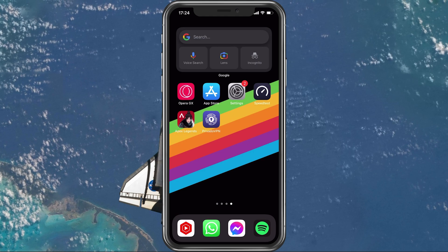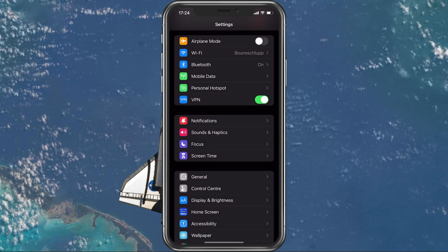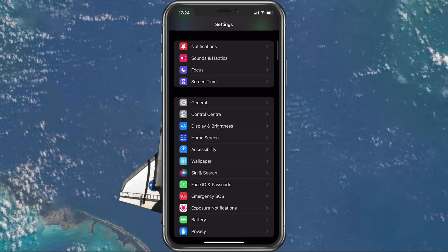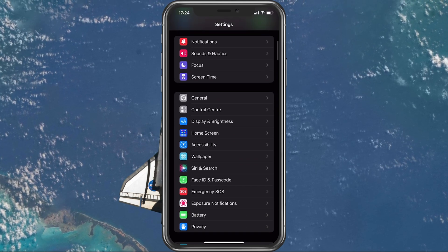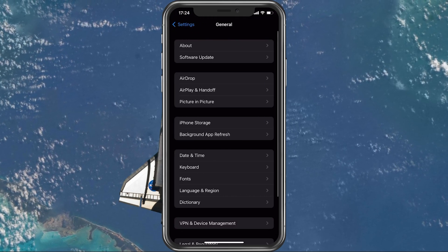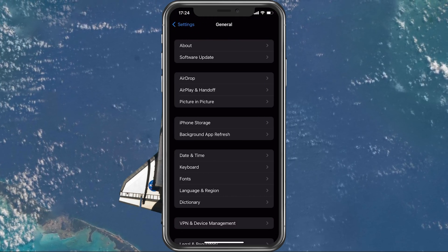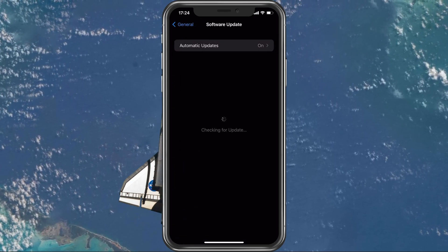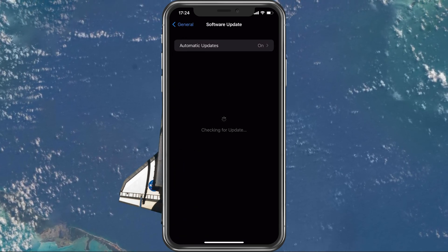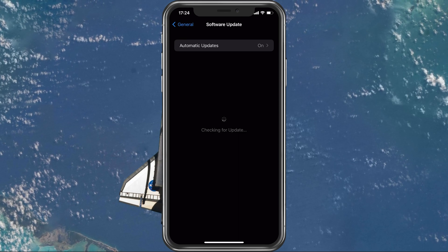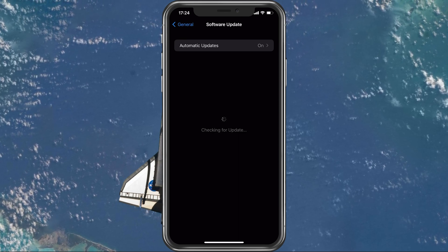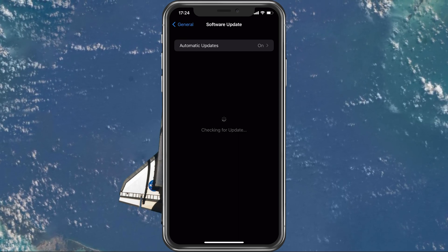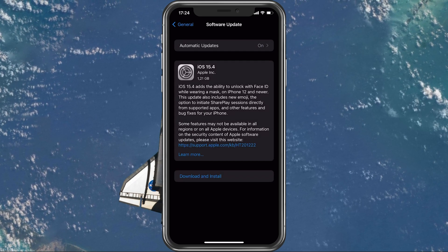Next, open up your native settings application. On your iOS device, scroll down and tap on General. First, make sure that your iOS device is up to date — select Software Update and make sure to download and install the latest update in case there is one available to you.